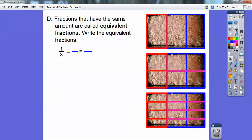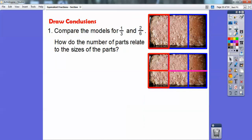So write: equivalent fractions. One-third equaled two-sixths equaled four-twelfths. So one-third equals two over six equals four over twelve. Those are called equivalent fractions because they're equal to each other.